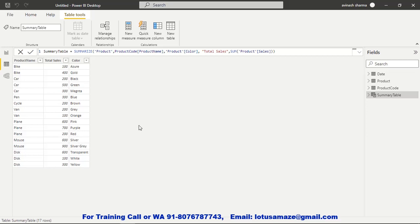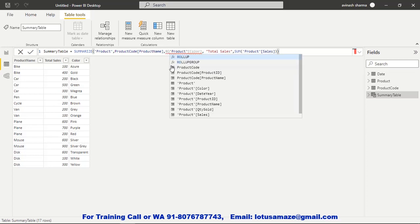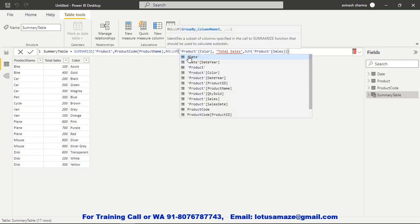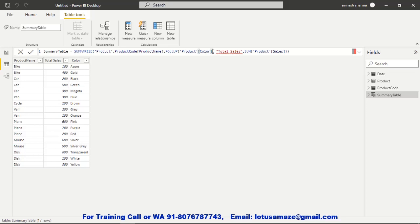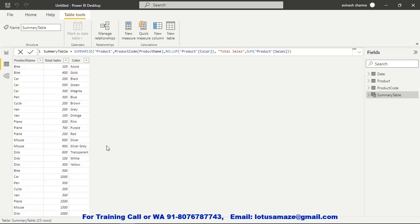Sometimes we need to calculate the total of a subgroup — for example, what is the total for bike, and what is the total for car. For that purpose you can use the ROLLUP function. After applying ROLLUP, we can see bike 100 and bike 400, which totals 500. And below that the bike subtotal shows 500. For car: 200, 500, and 300 equals 1,000. So these are the subtotals of each group, and for that purpose you can use ROLLUP.